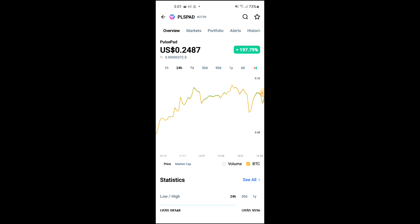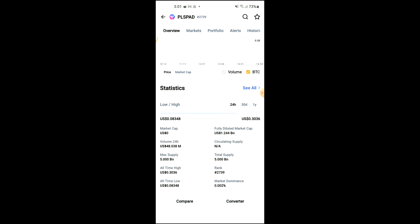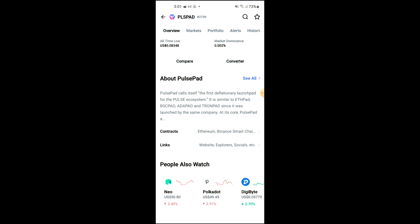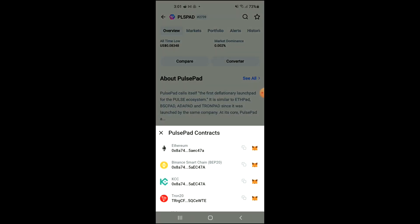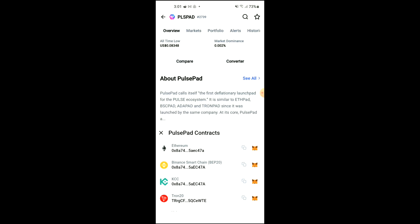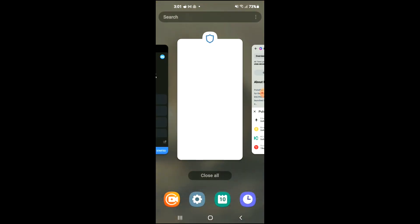You'll be led to this page where you can look at some analytics. Then scroll down to where you see Contracts, tap on that, and where you see Ethereum, tap on those two boxes. Once you've copied the address, you're ready for the next step.